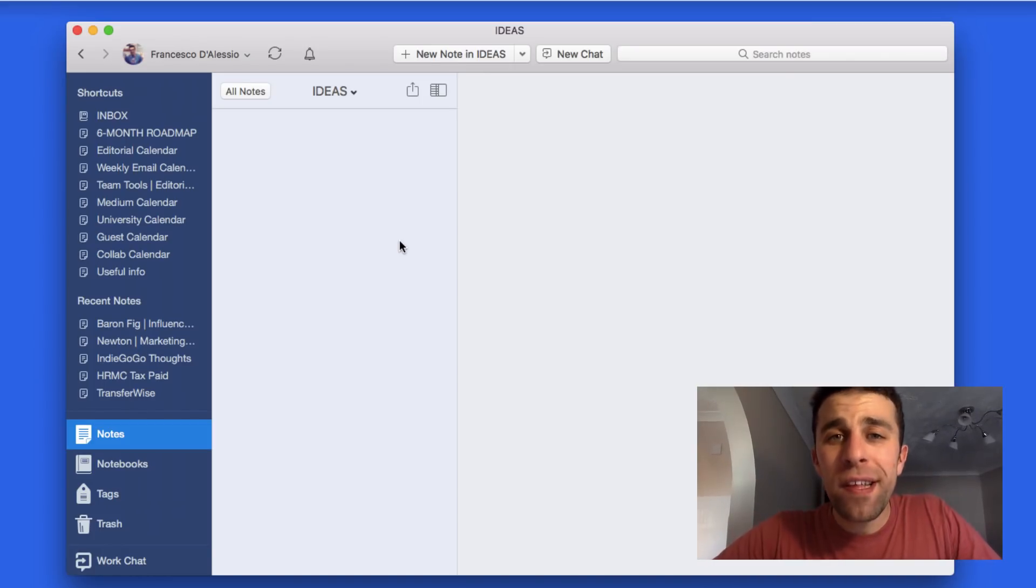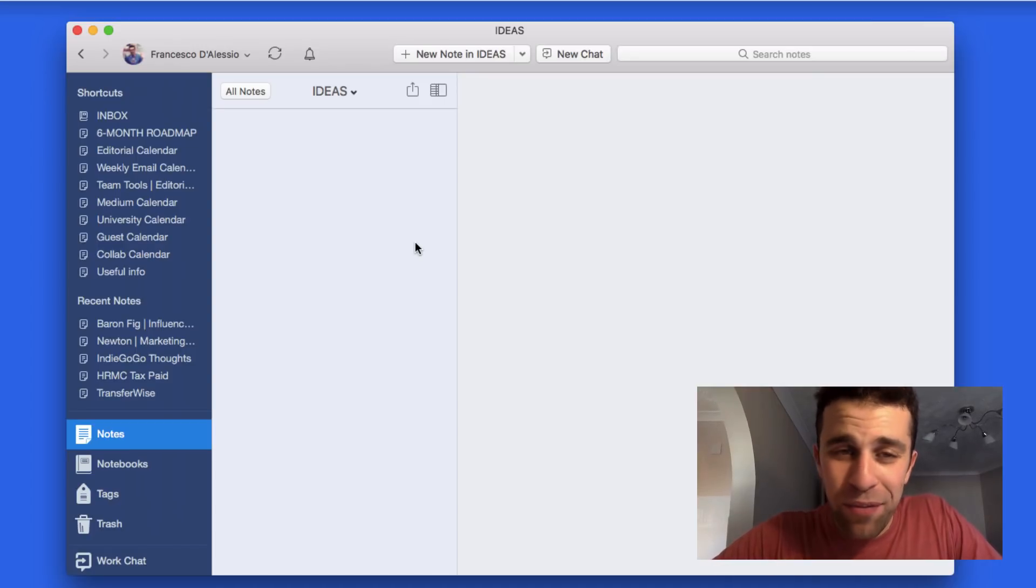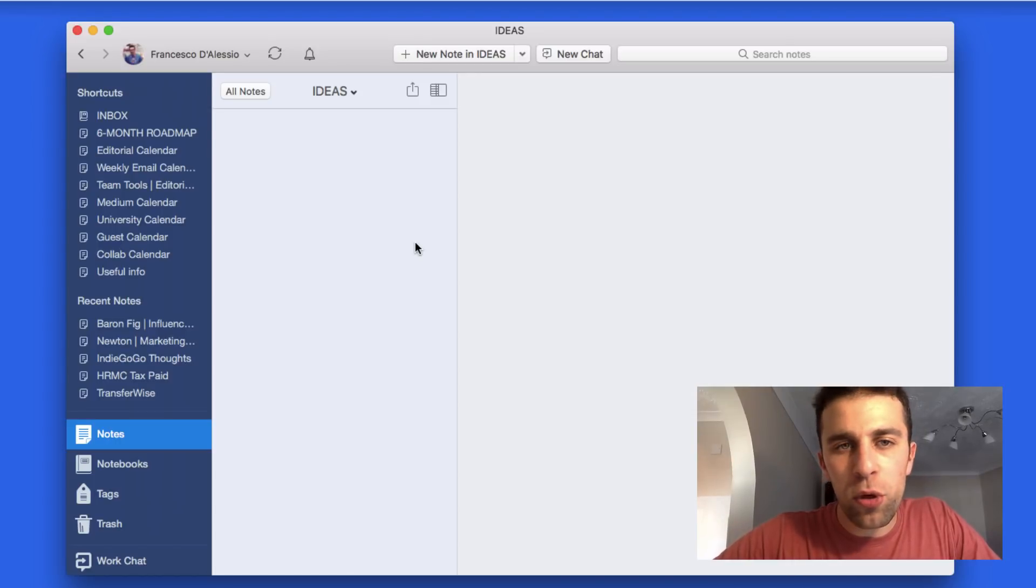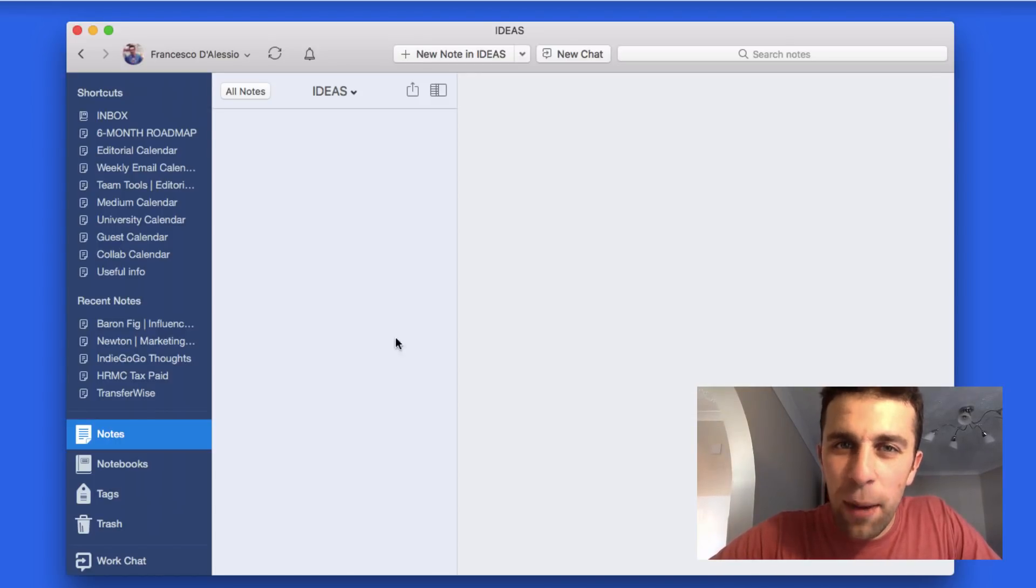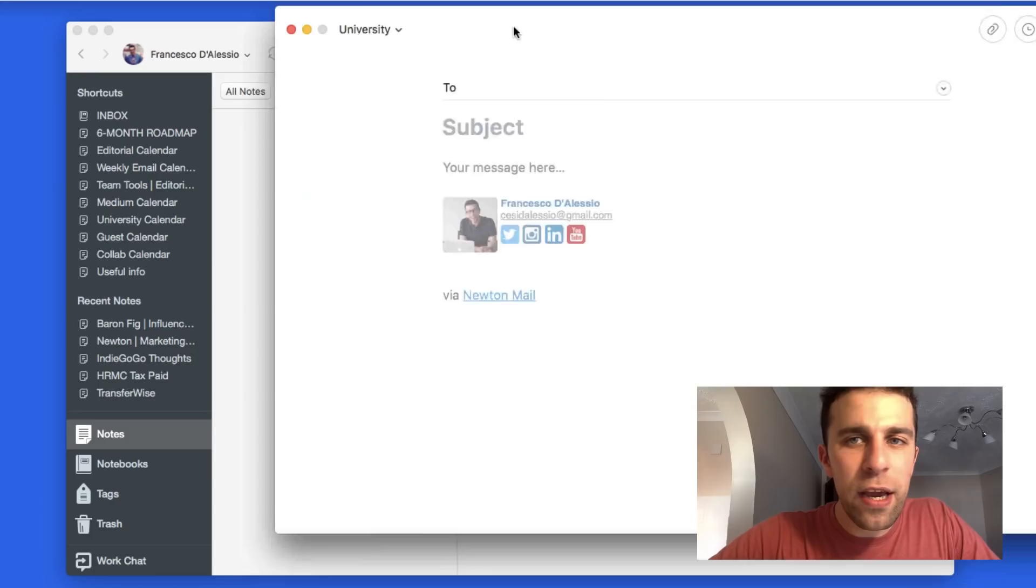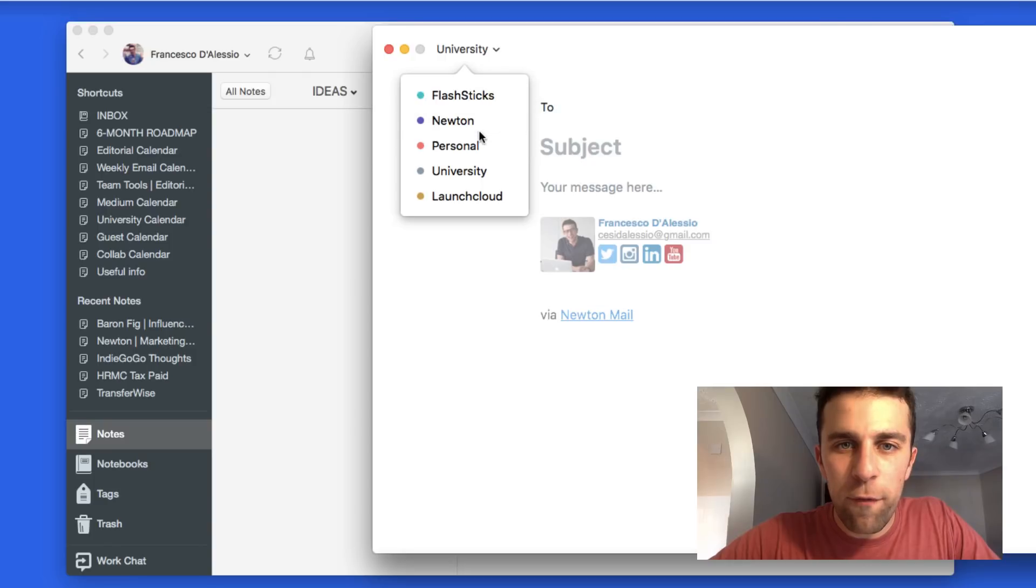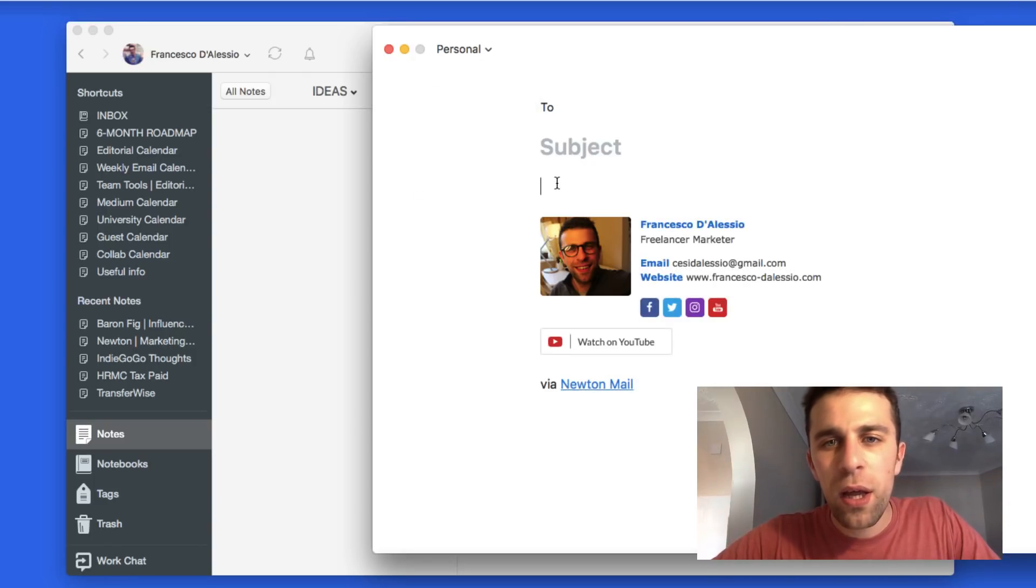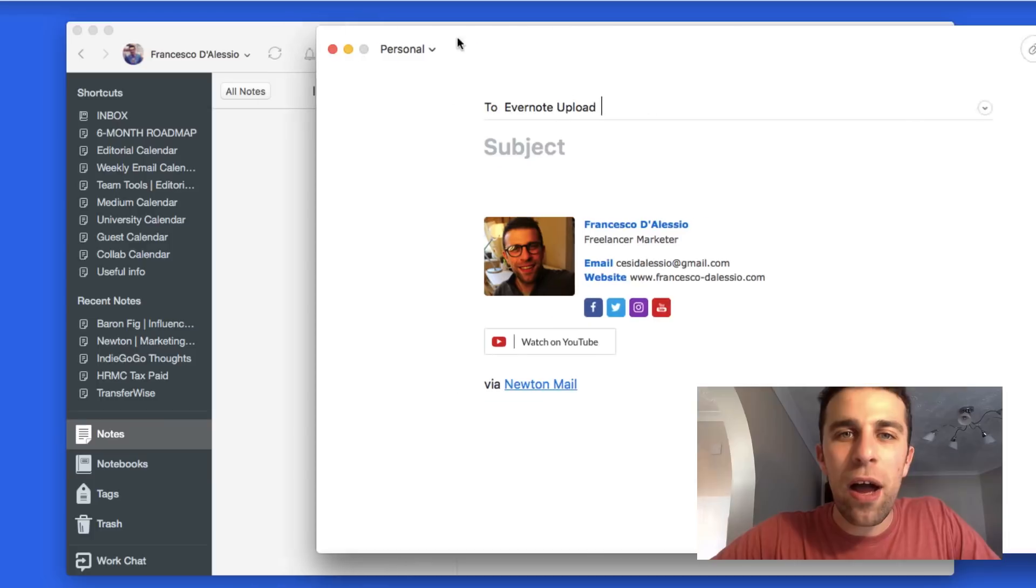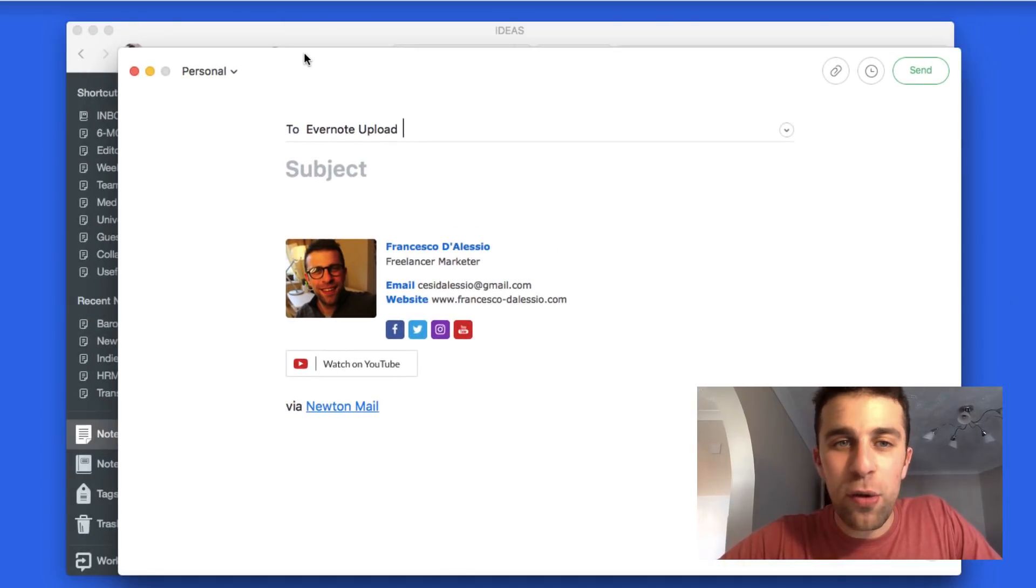For this demonstration, we'll be using a notebook that I already have set up called Ideas. I've created that notebook mainly because I want to showcase how you can send them to specific notebooks and tag the information in more detail. I'm going to be using Gmail to send in emails from my personal account.